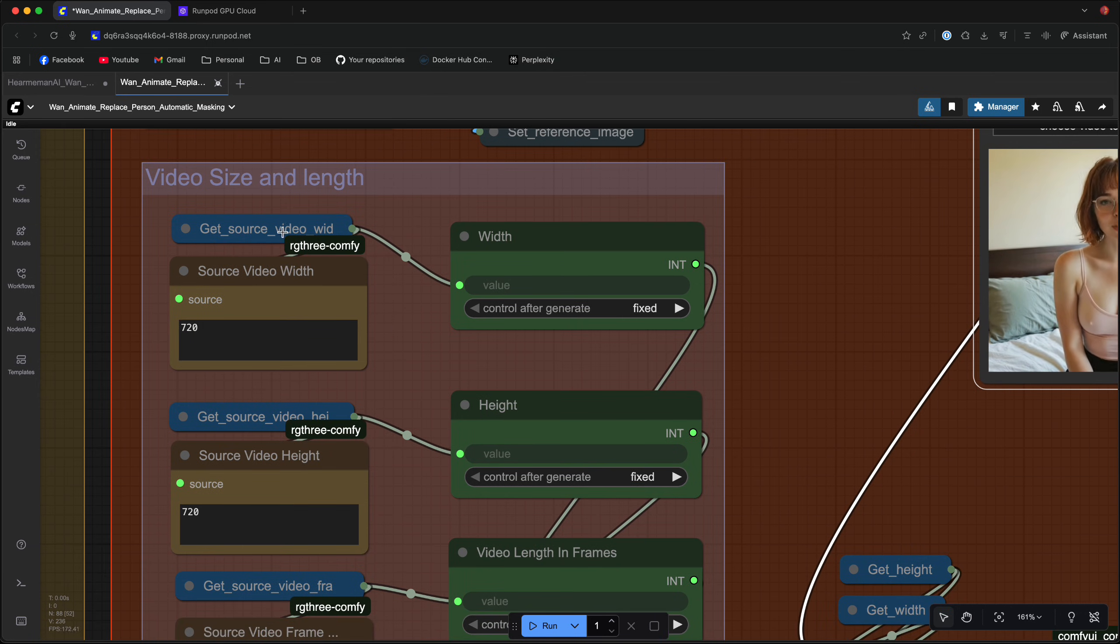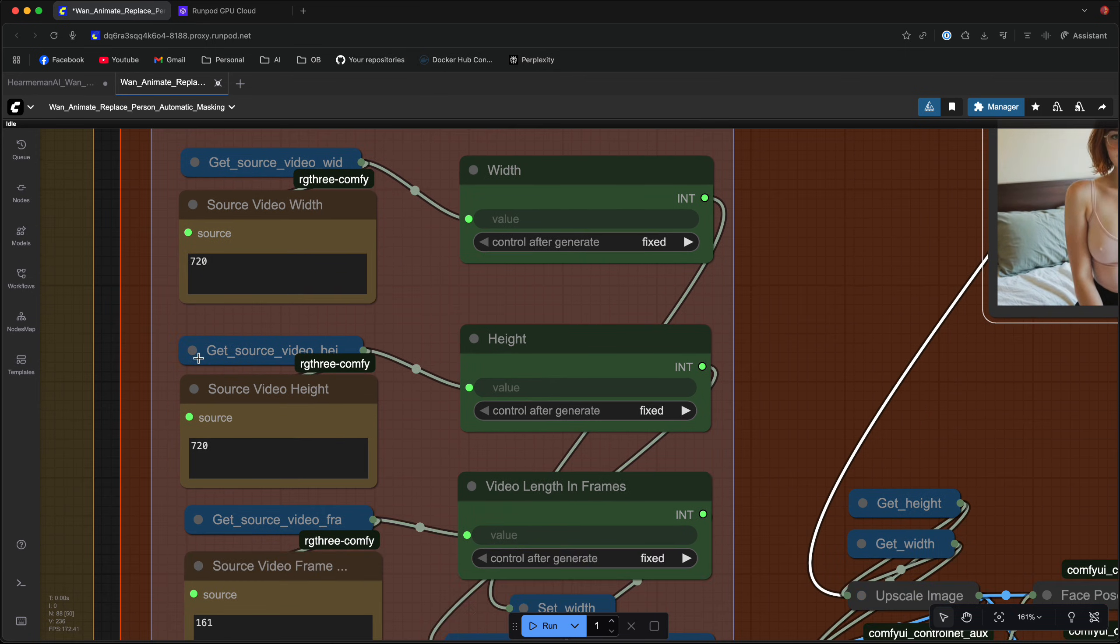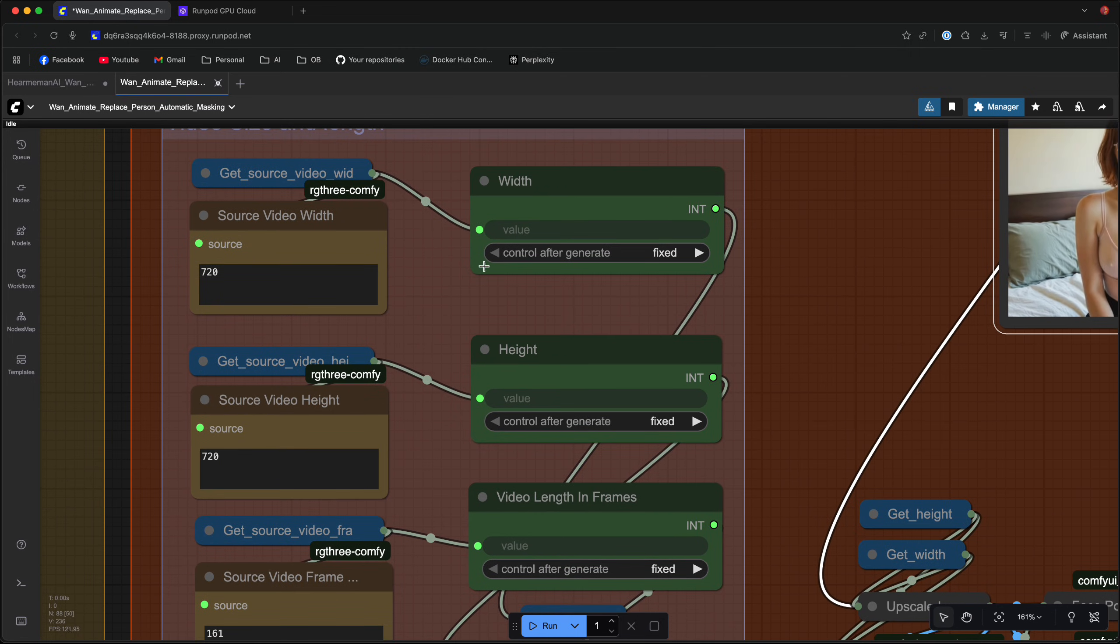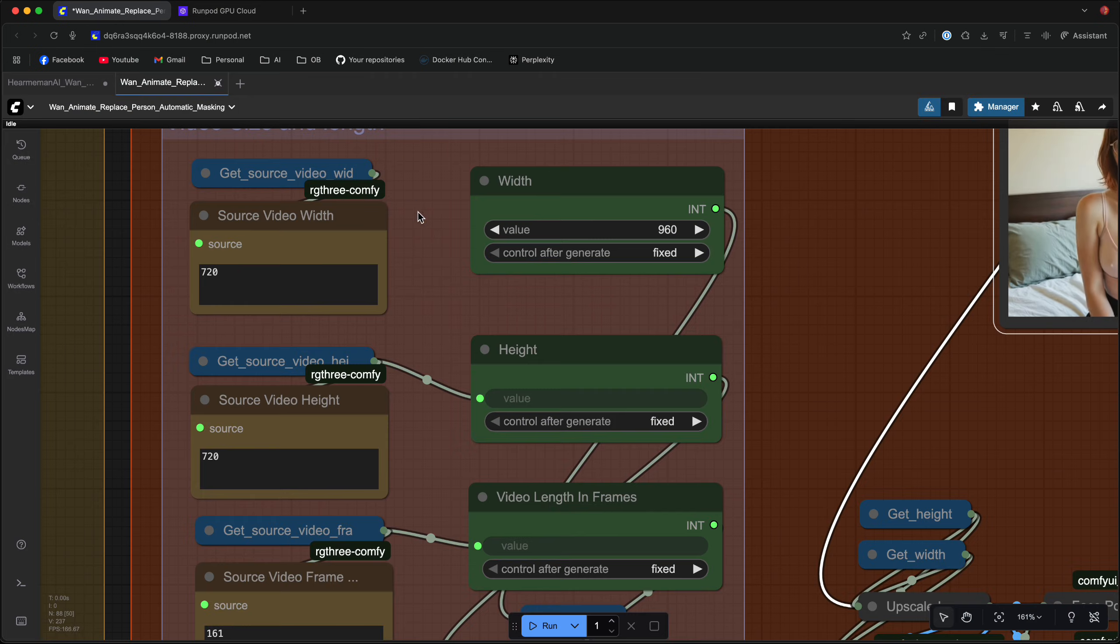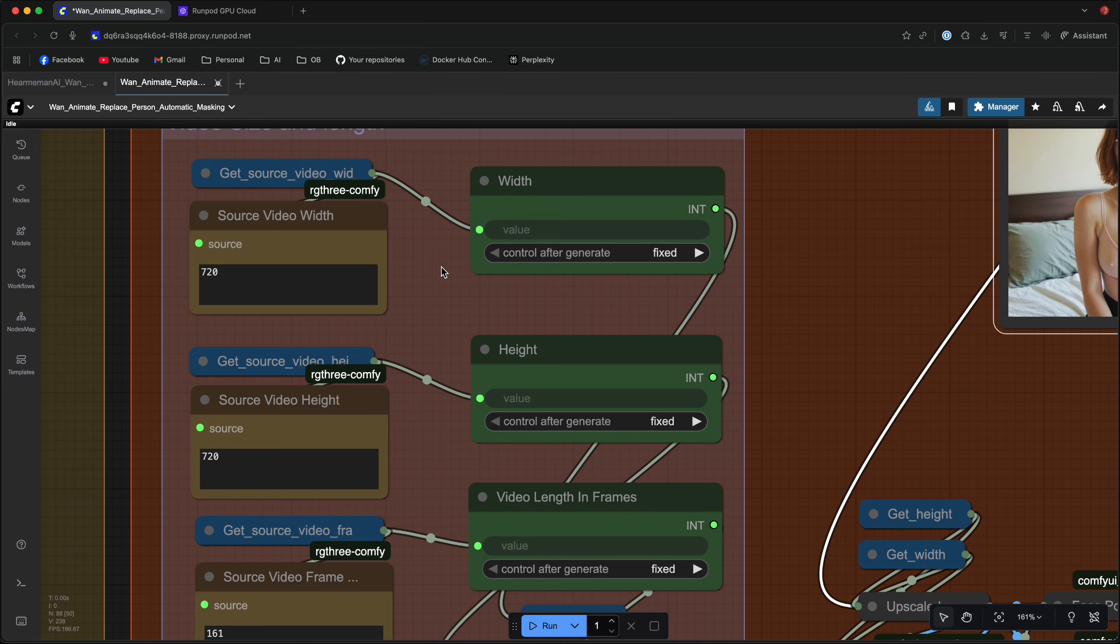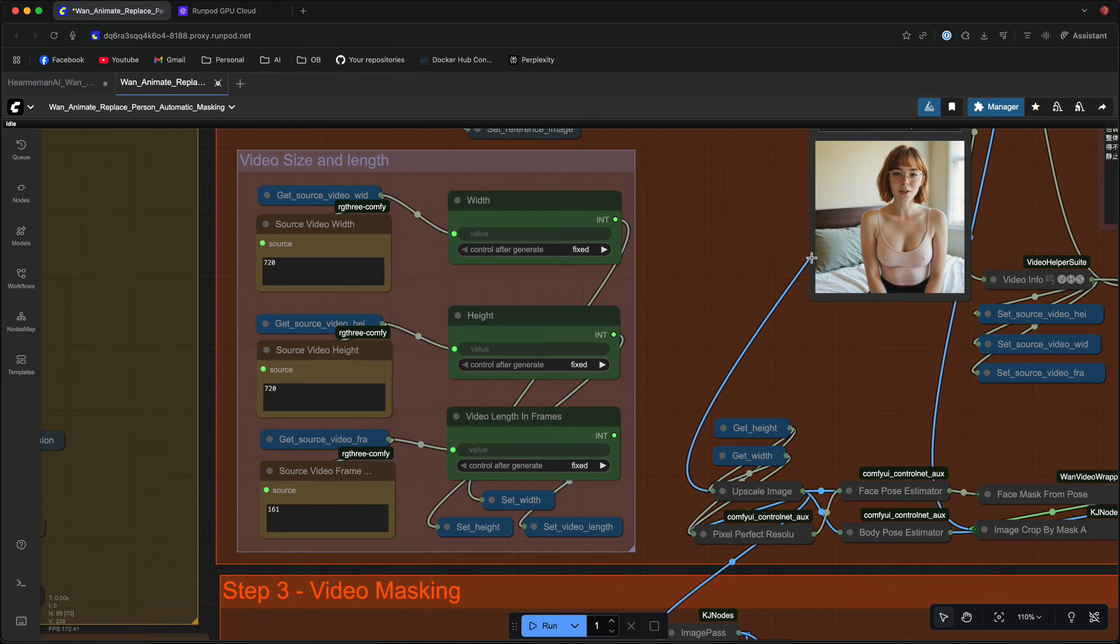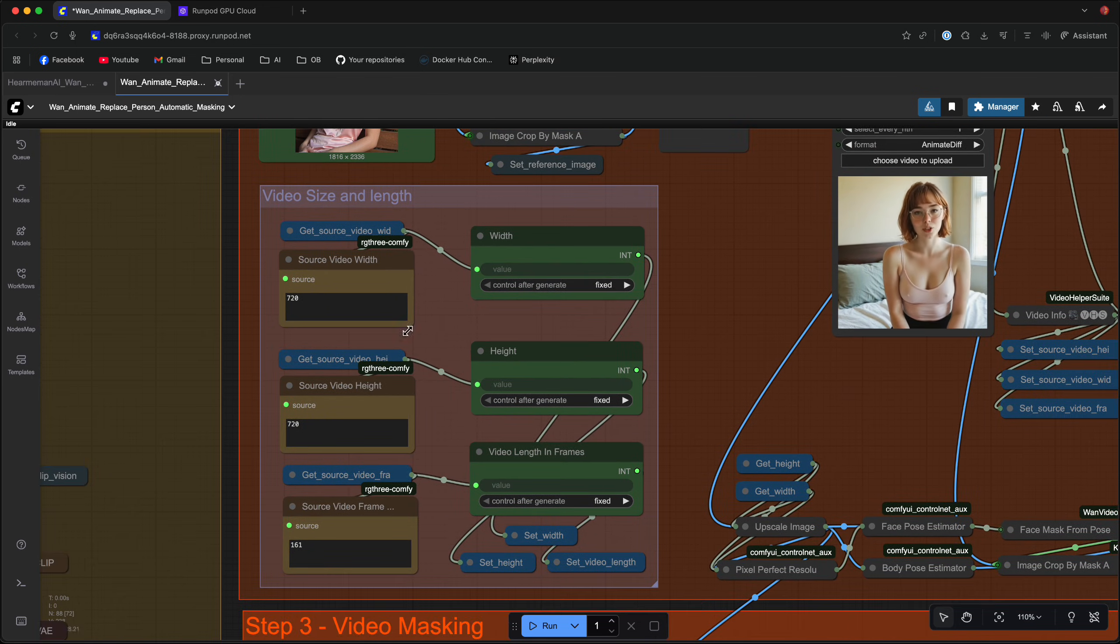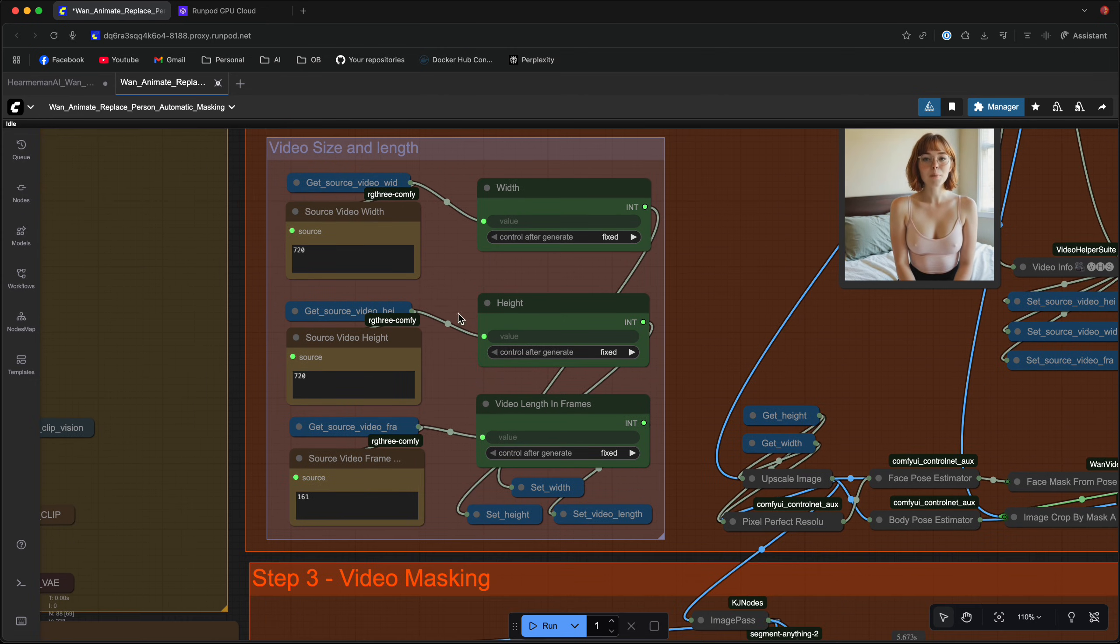They got the get source video width, get source video height, and get source video frames. You can just disconnect them from the nodes and write whatever you want. Let me connect that back and once you click run it's going to show you the width, height, and frame length of the video that you uploaded just to be safe.